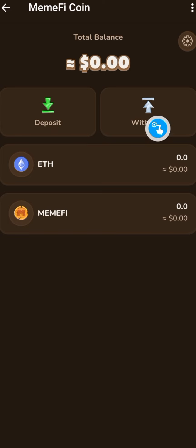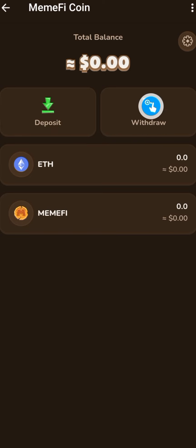From here, you can withdraw to exchanges and sell for money.